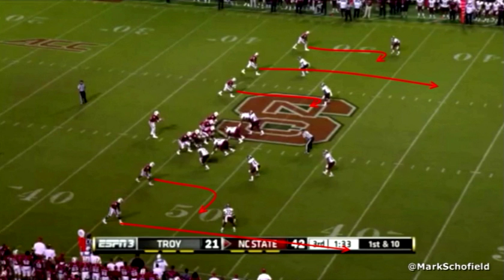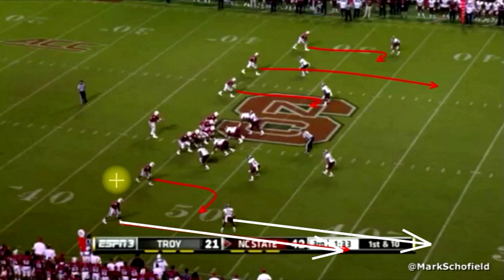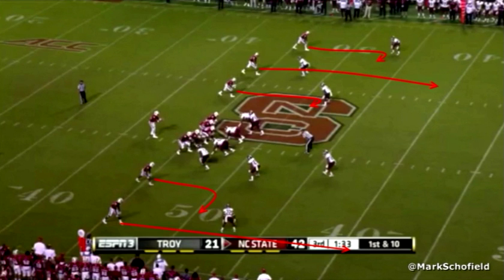But if you get zone coverage, particularly cover three, it's an even better design. Because as the outside receiver releases vertically, he'll pull the cornerback with him — and what that does is open up the sideline for that speed out route from the slot receiver. So given that, if Brissett knows pre-snap that this is probably zone, and if he can confirm that it's cover three, and that's the short side of the field — a nice short throw — he'll likely open to the right side of the field first.